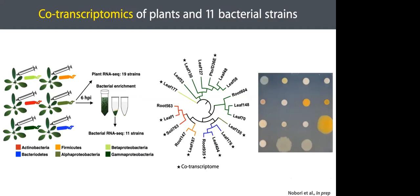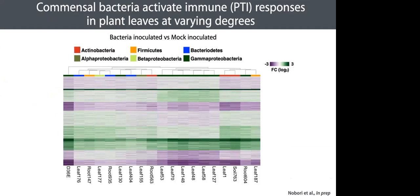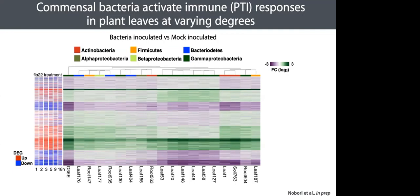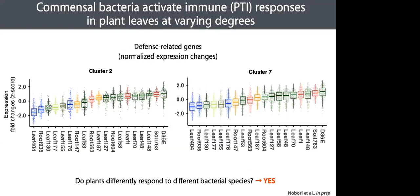The heat map shows gene expression fold changes between bacteria inoculated versus mock inoculated. Plant responses to different commensals are qualitatively similar, and these responses overlap well with typical immune response triggered by flagellin 22. Plant immune-related genes were enriched in these clusters, and when we look closer, we find quantitative differences in the induction of these immune genes by different commensal strains. So the answer to the first question is yes, to some extent. Plants induce different levels of immune responses against different commensals.